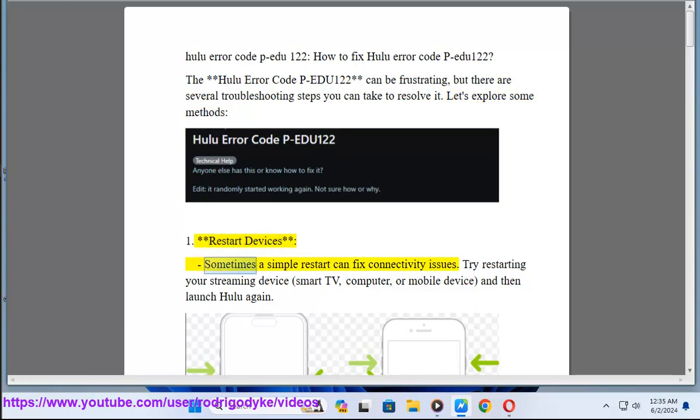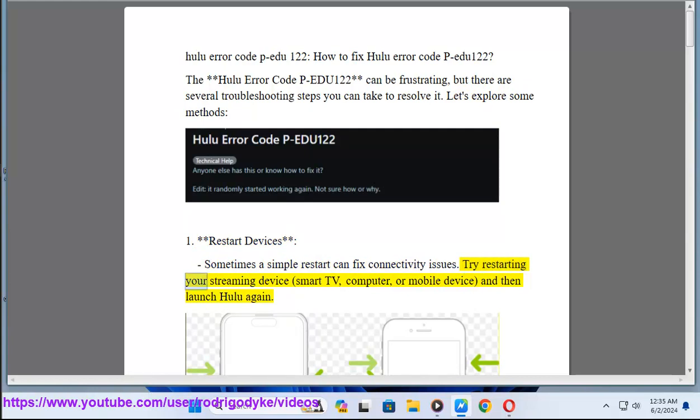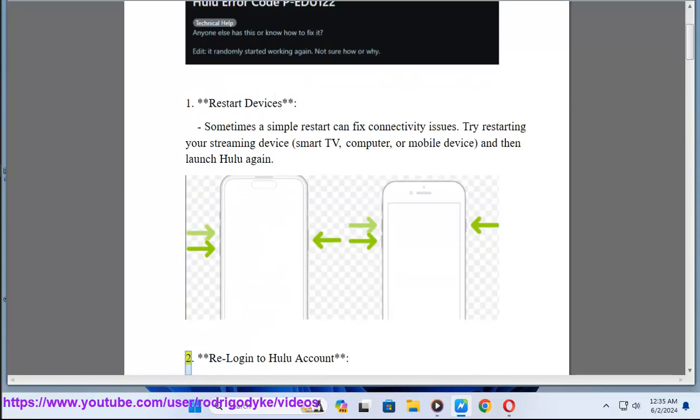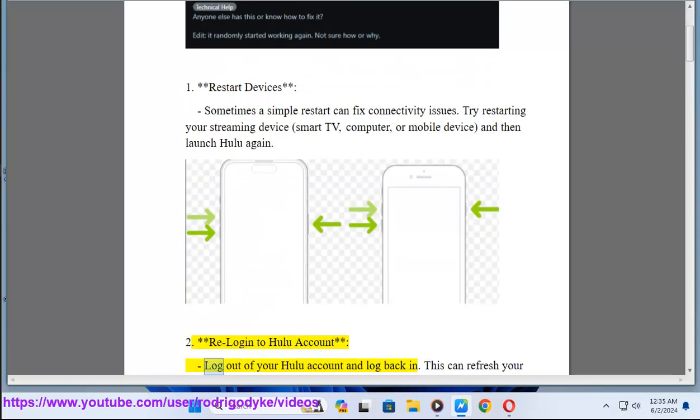Method 1: Restart devices. Sometimes a simple restart can fix connectivity issues. Try restarting your streaming device, smart TV, computer, or mobile device, and then launch Hulu again. Method 2: Re-login to Hulu account. Log out of your Hulu account and log back in.